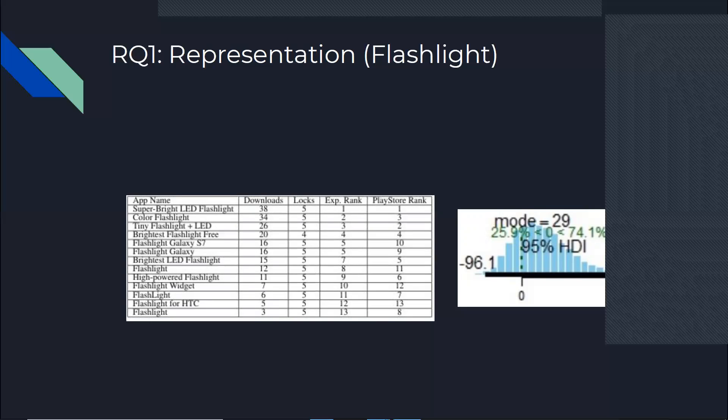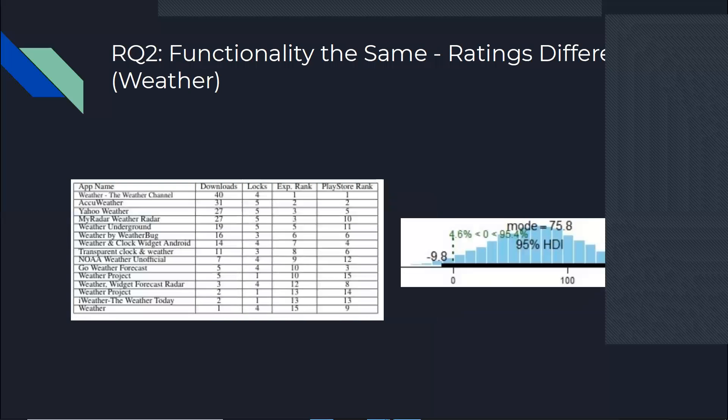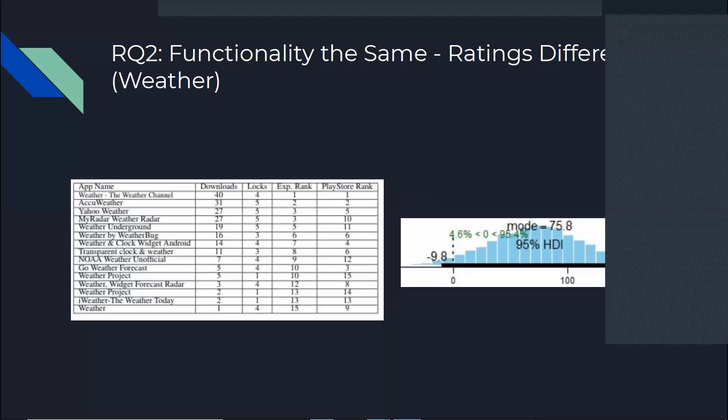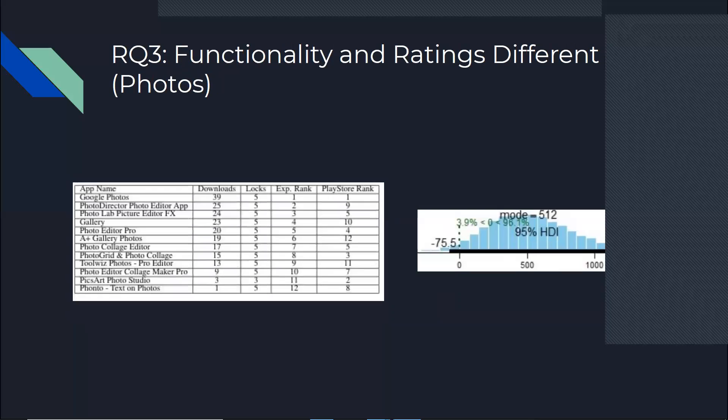However, when we look at the same chart for weather category, we can see that zero falls around 4.6%, which means that we can reject the null hypothesis. The two distributions are distinguishable. And the same thing happens with photos category around 3.9%, and the games category around 4.2%.